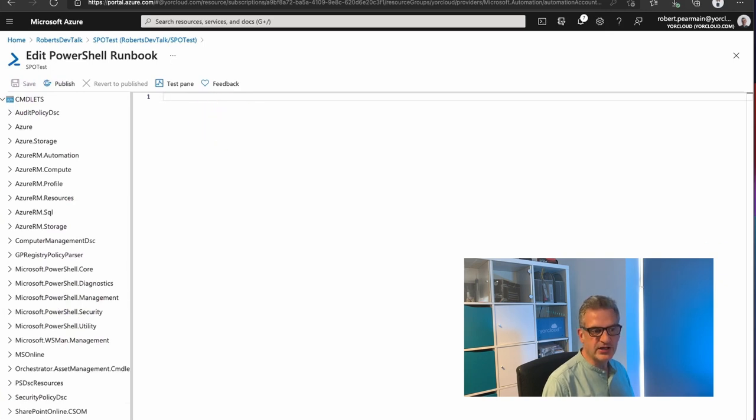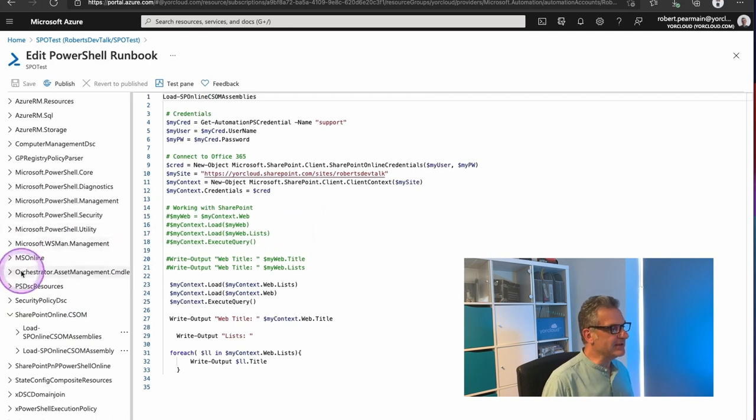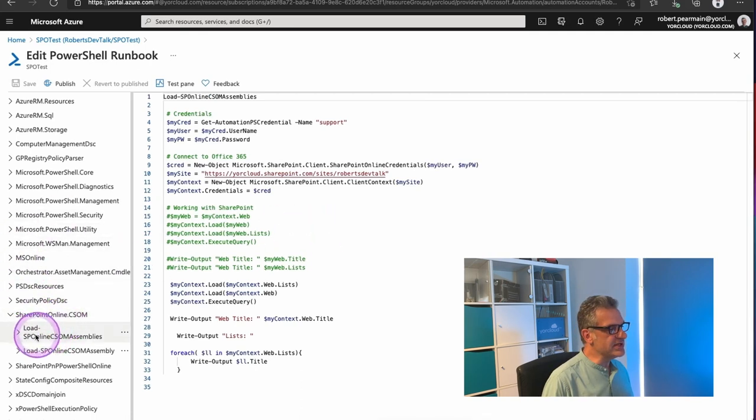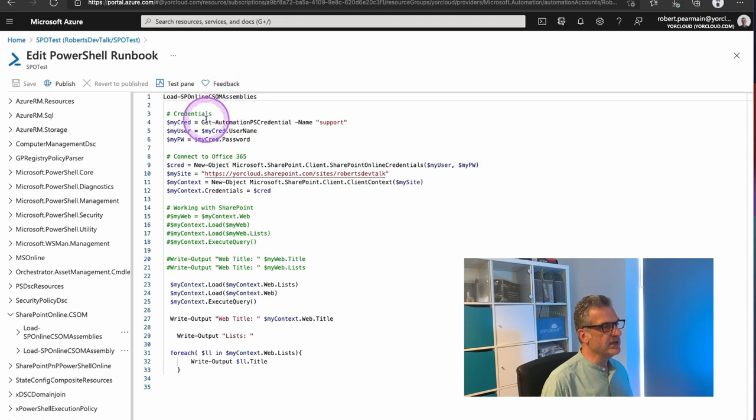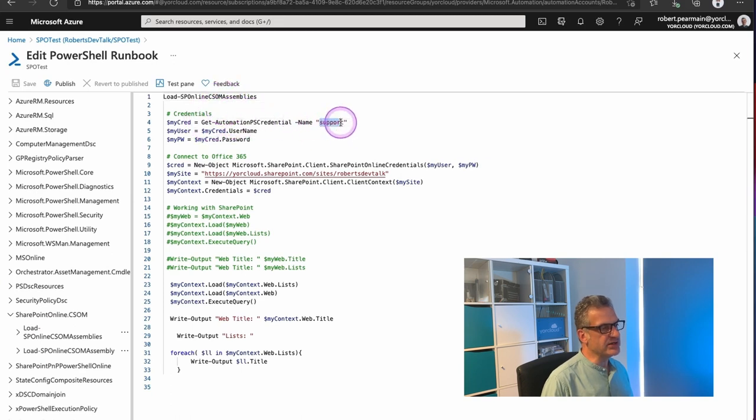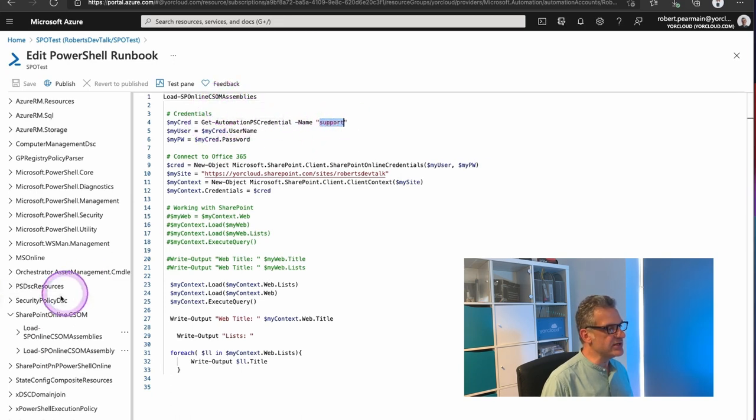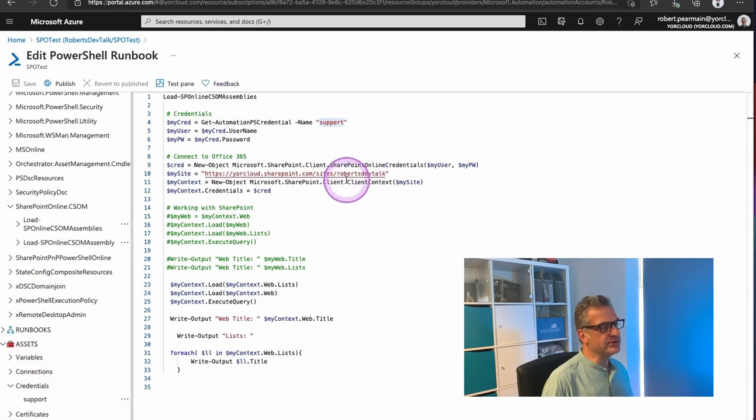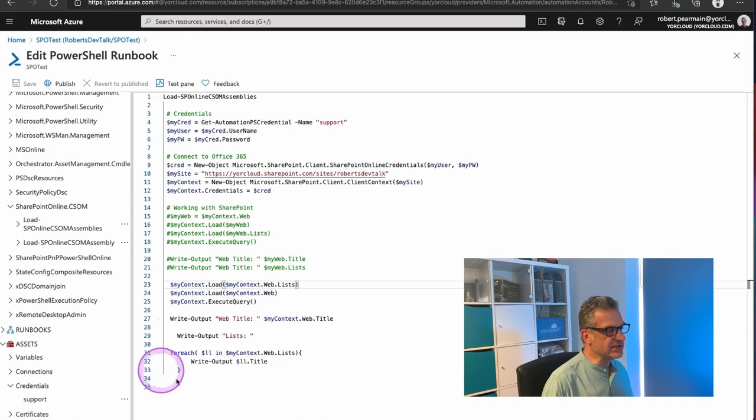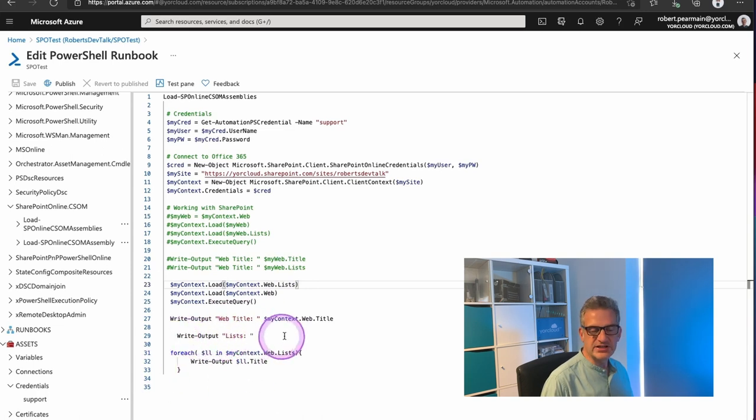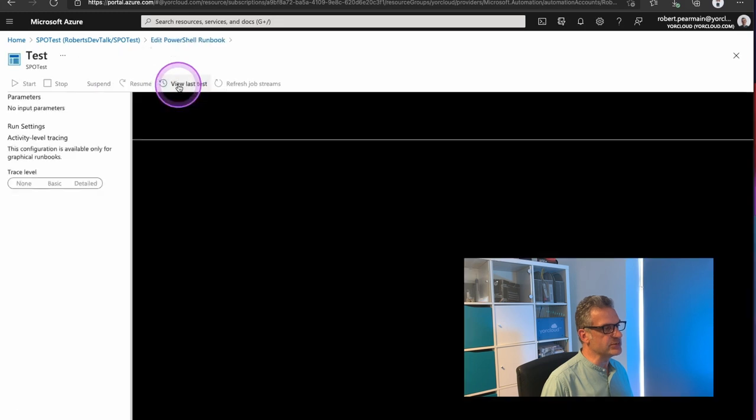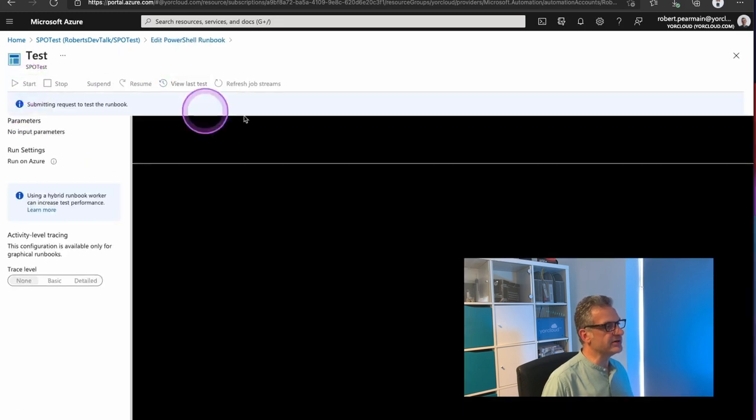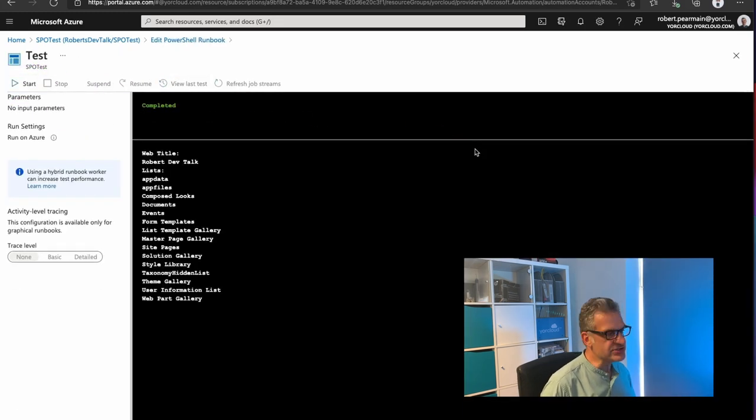So I'm going to go into here. And here's a script I prepared earlier. So if I look at my Commandlets, you can see that I can load the assemblies here. That's what this is doing. I'm connecting as my Credentials User Support and I'm connecting to my Roberts Dev Talk. And I'm going to list the title of a SharePoint site and write out all the lists. Let's give it a run. And we do that by clicking Test Pane and then we click Start. And there's all our lists, including the hidden ones.